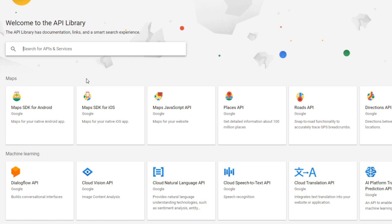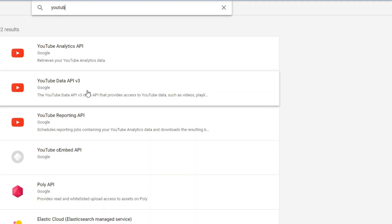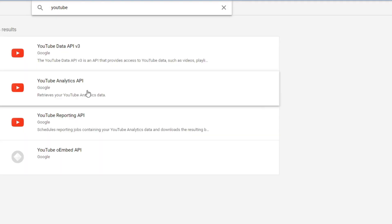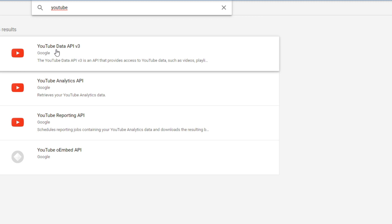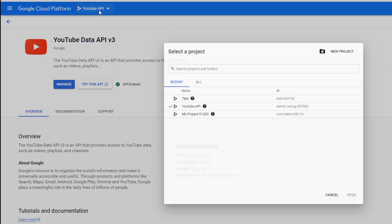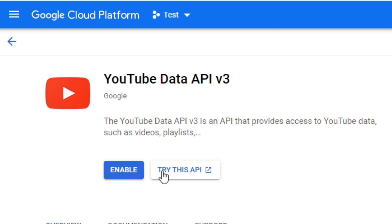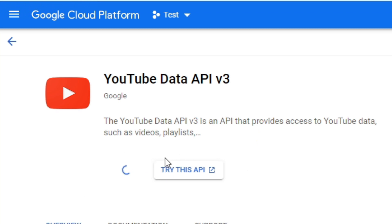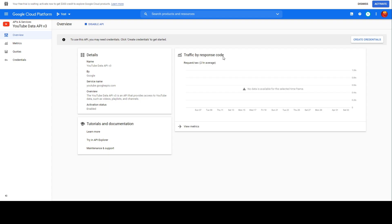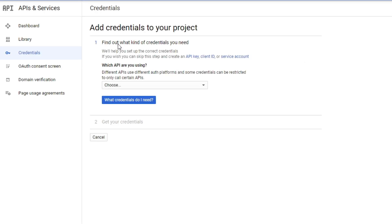We've created a project. Now we're going to search for an API or service. Type 'YouTube' and click 'YouTube Data API v3', which we'll be using. Then we're going to enable this API.